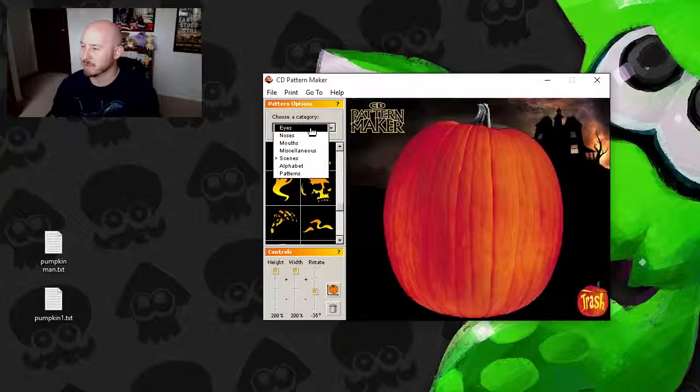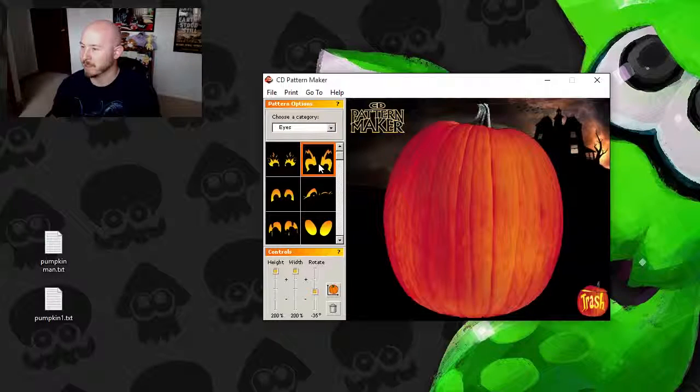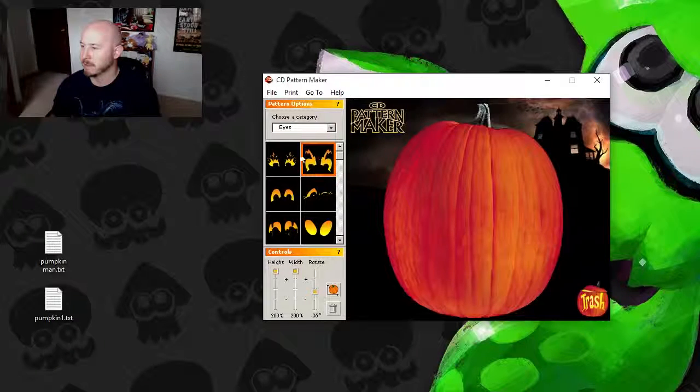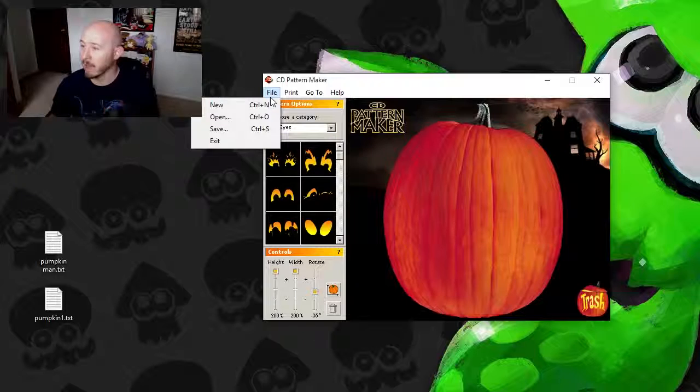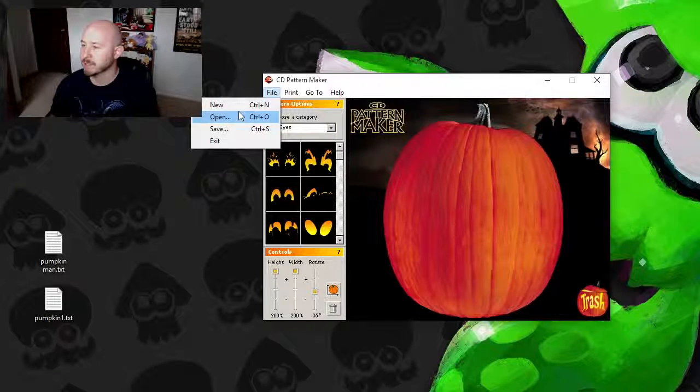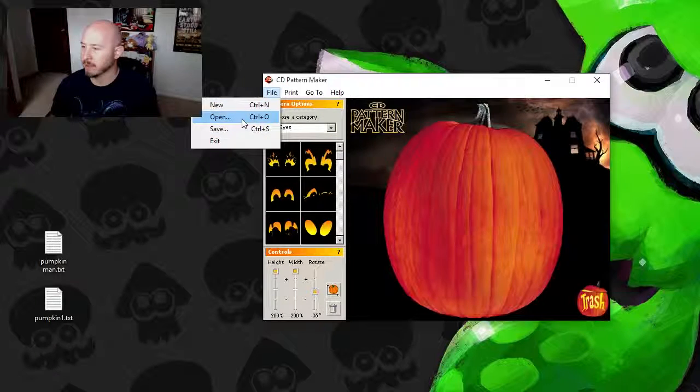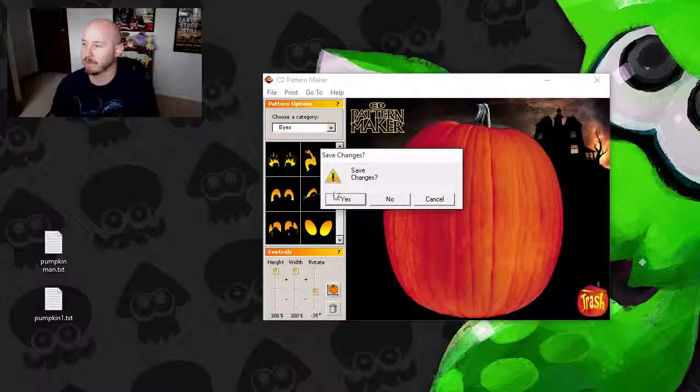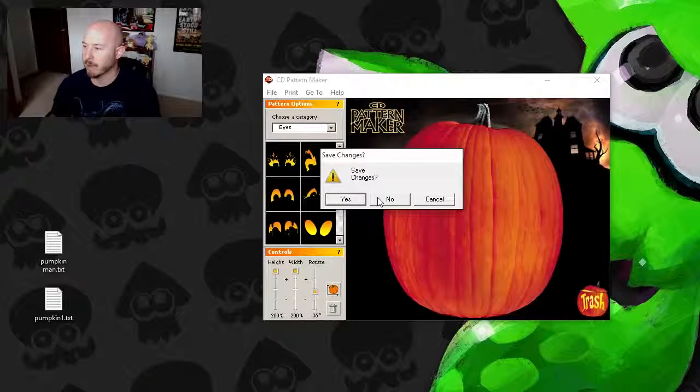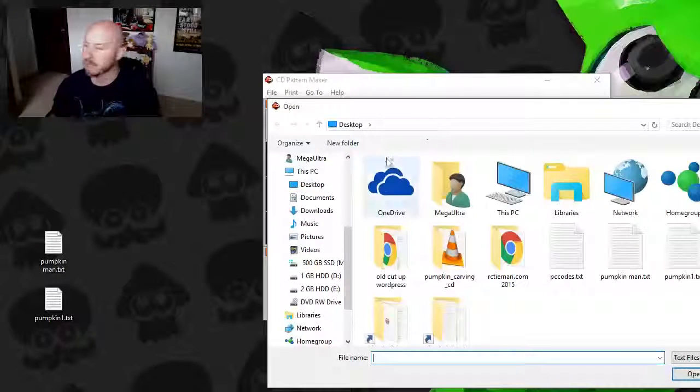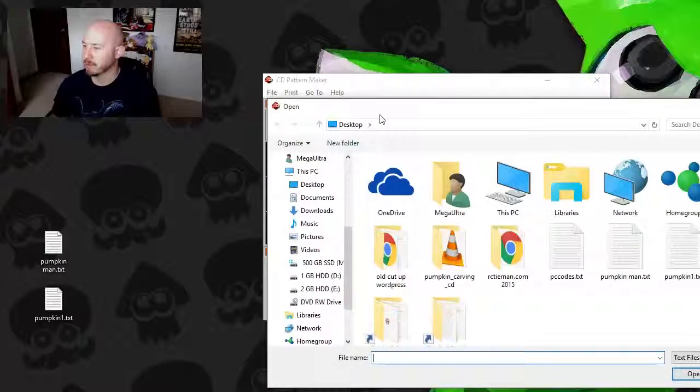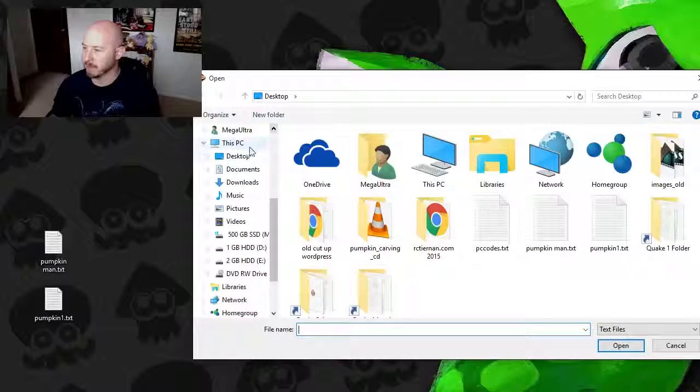So let's make ourselves a basic pumpkin here. Actually, you know, before we do that, let's go ahead and open up. We're not going to save our changes to that. Let's go ahead and open up one of these pumpkins here. Desktop.